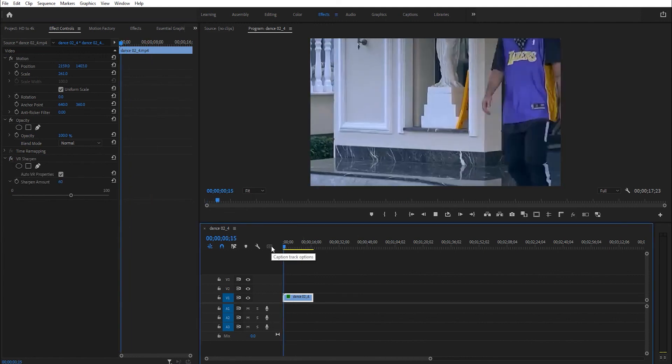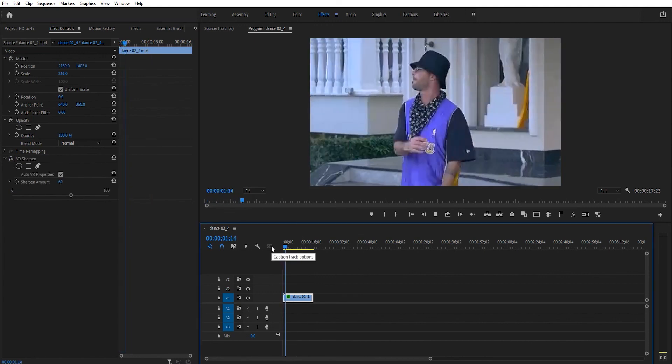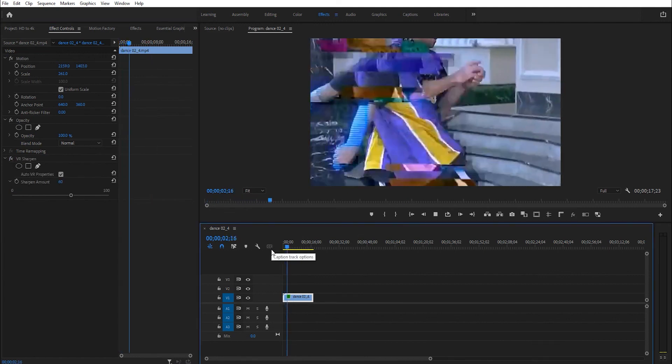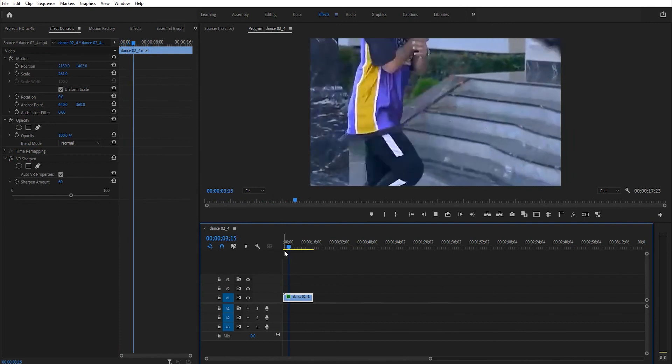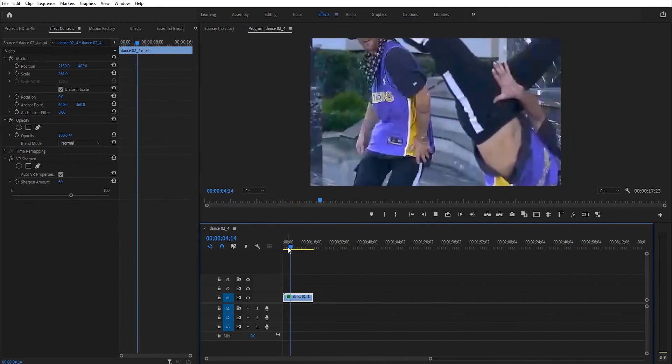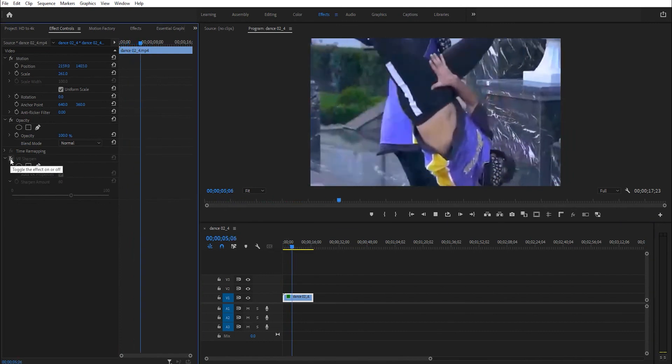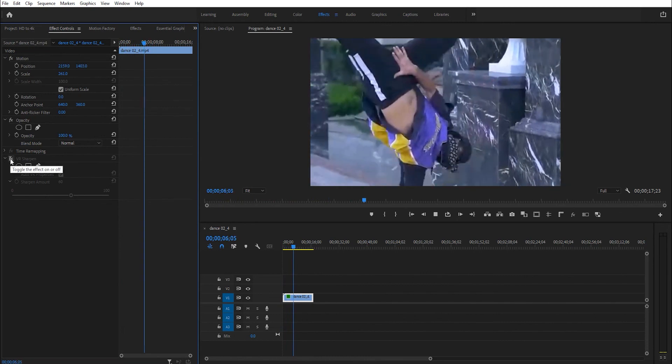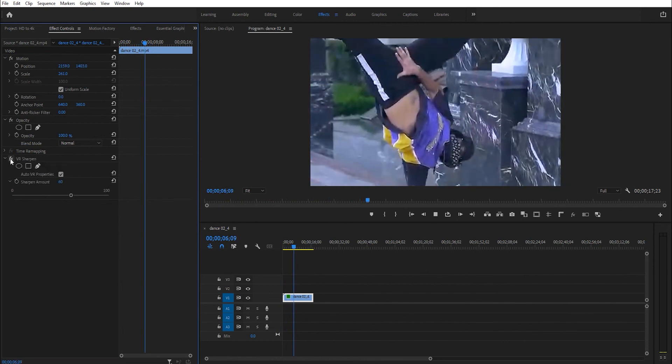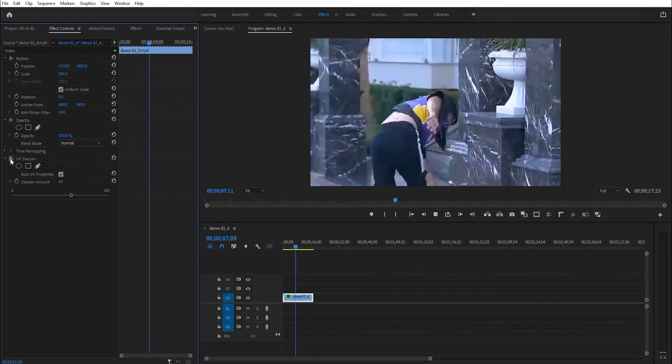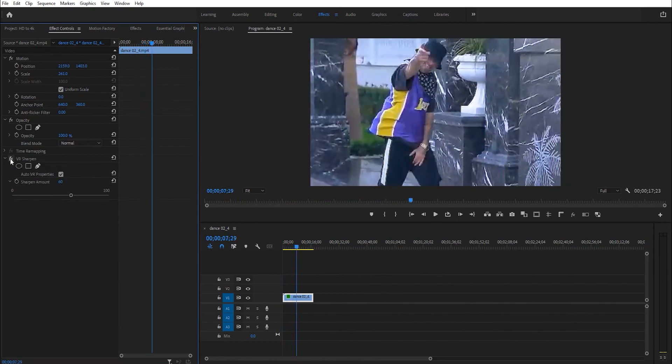This effect increases sharpness. Thank you for watching.